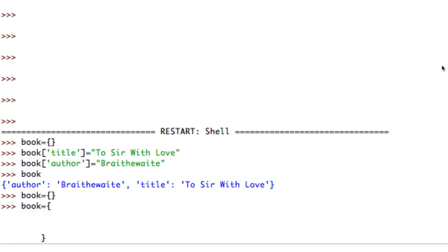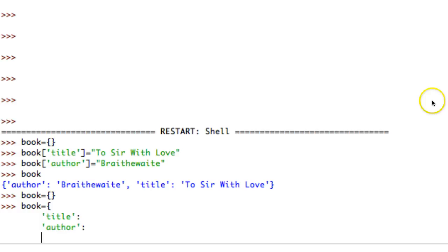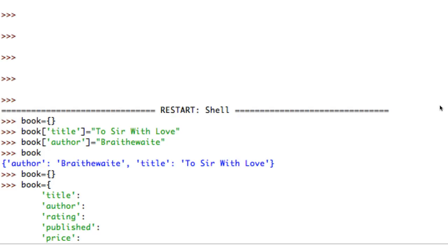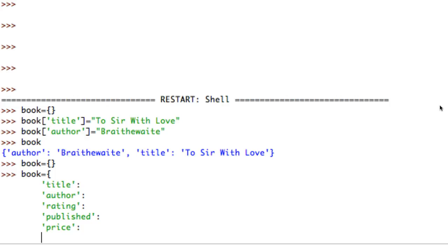Now I've got this gap in between where I can start listing the properties I want to use. I'm going to put in: title, author, rating to see how people like the book, the year it was published, the price since I'm going to sell these in a bookstore, and finally a property called in_stock.